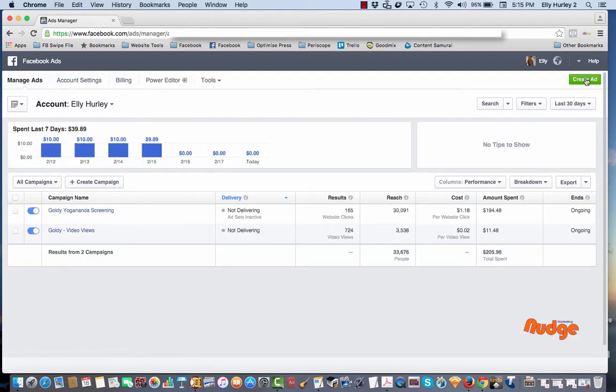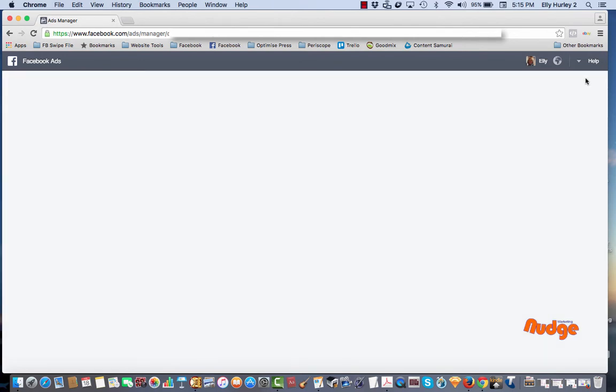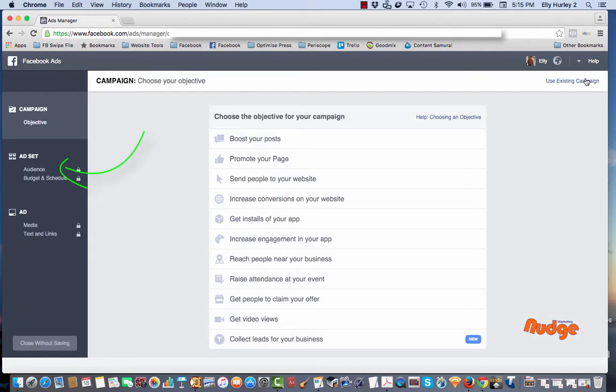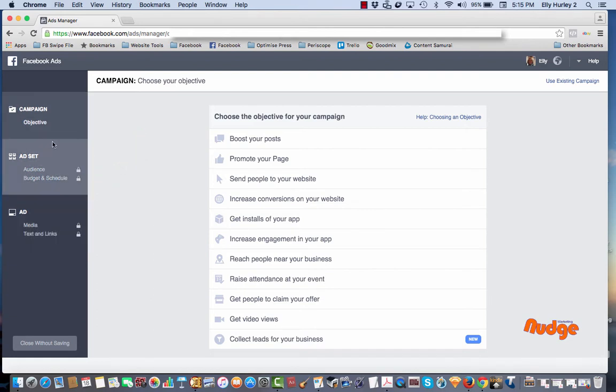What we do is go up to the top right here and click on create ad. To get into this we need to get into the ad set component, which is where the audience is set. You can see in this section here, but you can't get through to that section until you've actually selected a campaign objective.